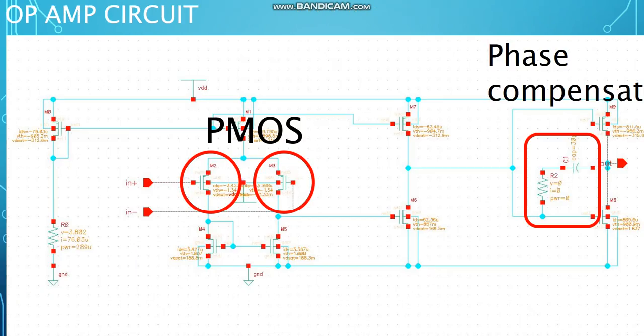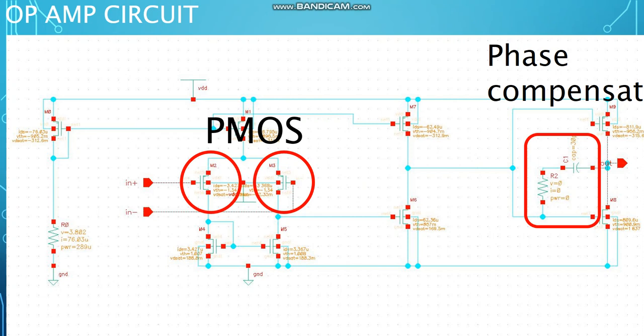To be able to work in the full range of input voltage, we'd better use a PMOS as our first stage transistor so that feeding zero voltage to it is possible. For stability, we make use of an RC circuit as a phase compensator in the last stage. At the end, everything is fine-tuned to give us the requirements.